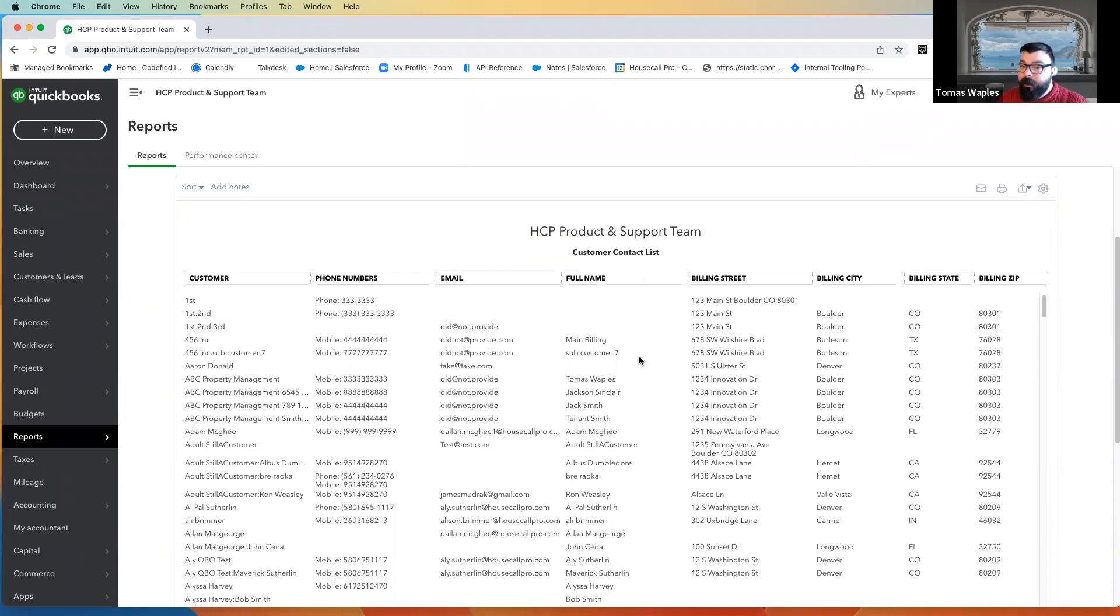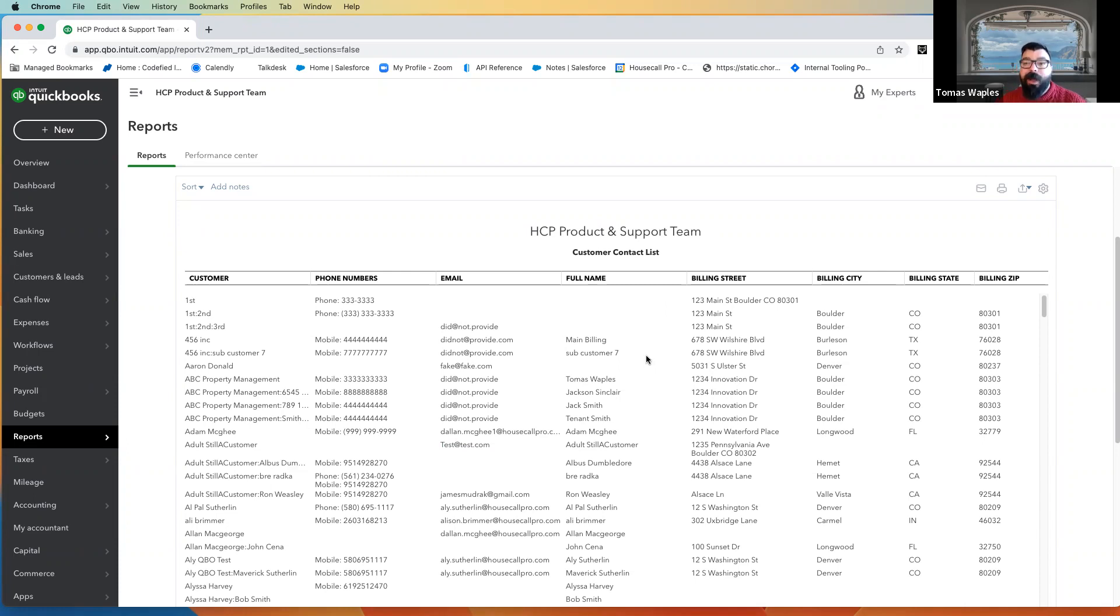The name, the first and last name that we have in QuickBooks is going to come over into Housecall.